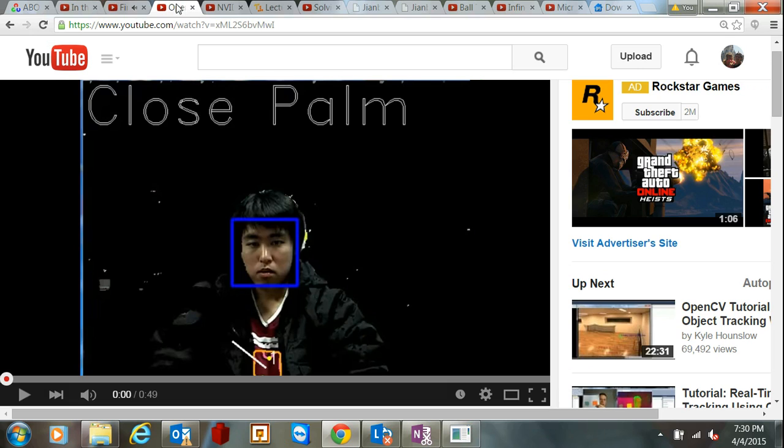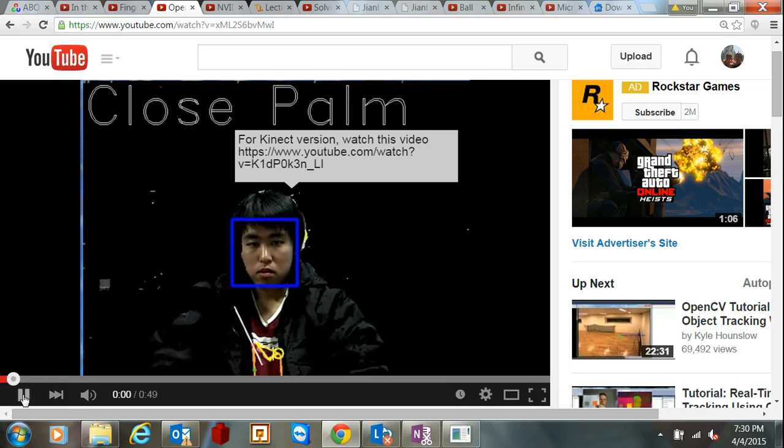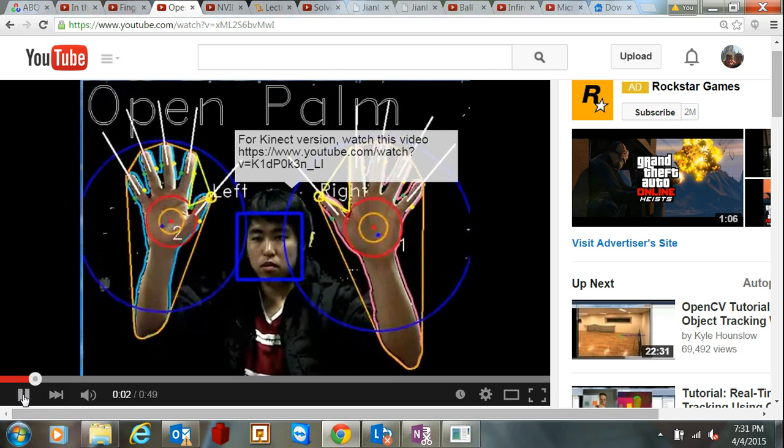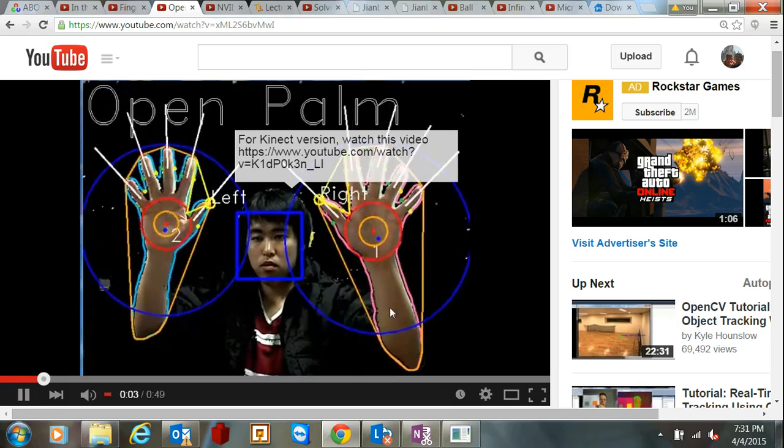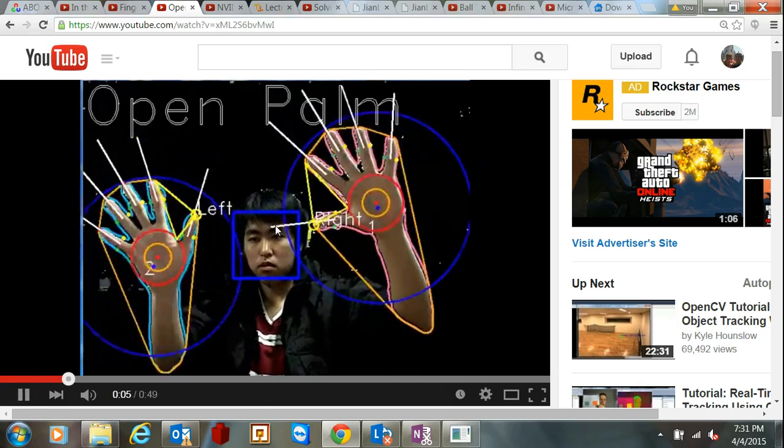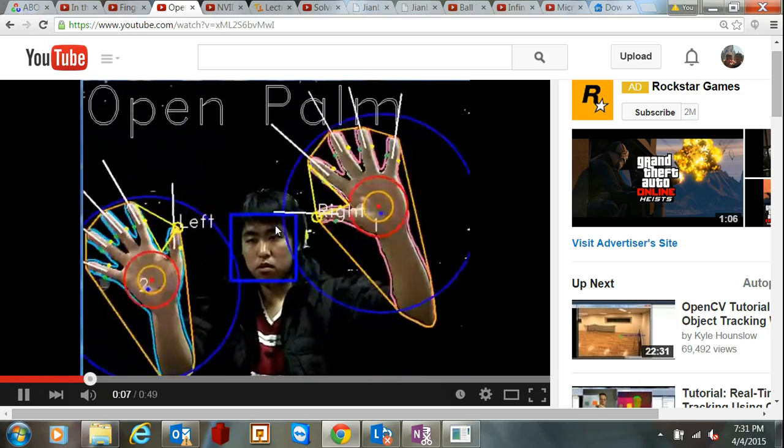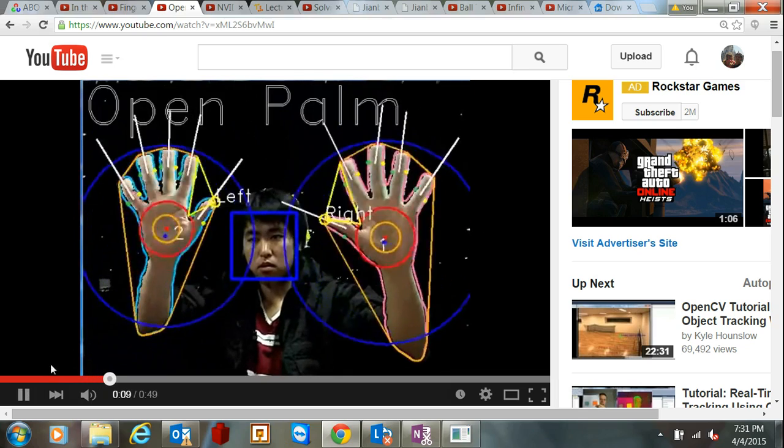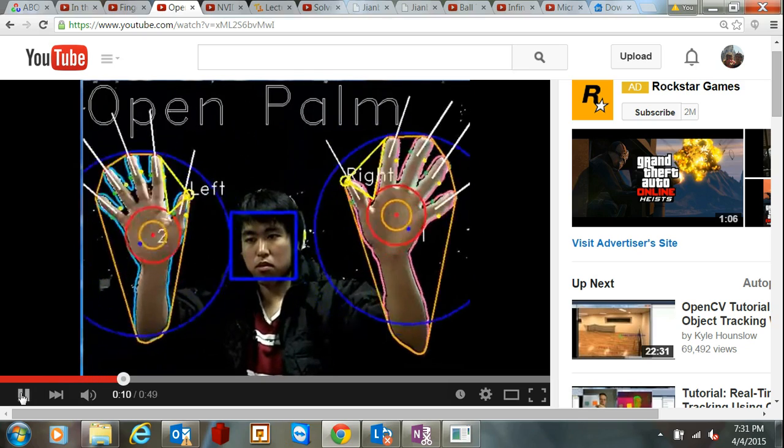Another example of this gesture recognition is here. He puts his hands up and is able to find his left hand and his right hand, whether his hands are open or closed. He does a few other things.